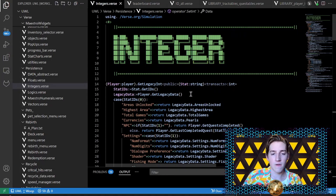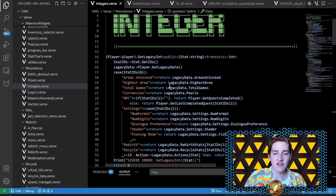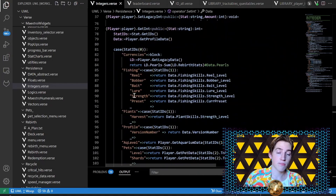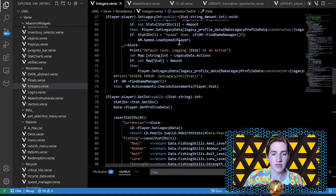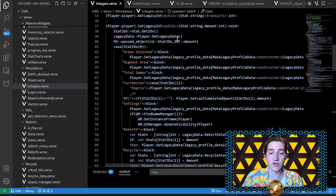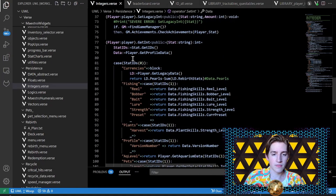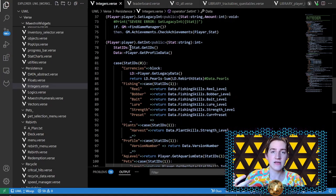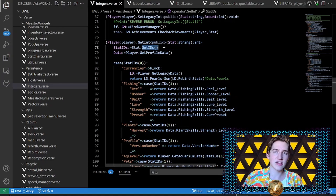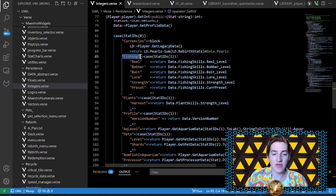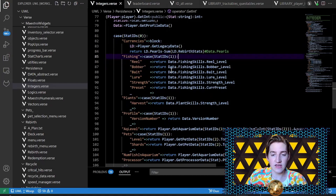Let's look at integers — how I handle them. This is basically what I use for all my values. I have a 'get legacy int' function and a setter for that, and then a getter and setter for the profile data ints. I have an ID associated with the value I want to get — for currencies, I divide the ID by underscores. The 'get IDs' function gets each of those sub-IDs, like a domain system. For fishing levels, 'fishing' is the domain and the second domain is the stat.